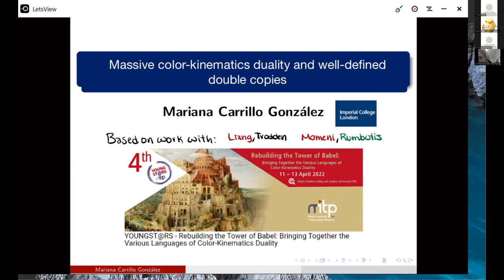Thanks a lot for the invitation. I'm really glad to be speaking at this very interesting workshop. This talk is going to be about massive color-kinematics duality. By this, I mean massive mediators and well-defined double copies.